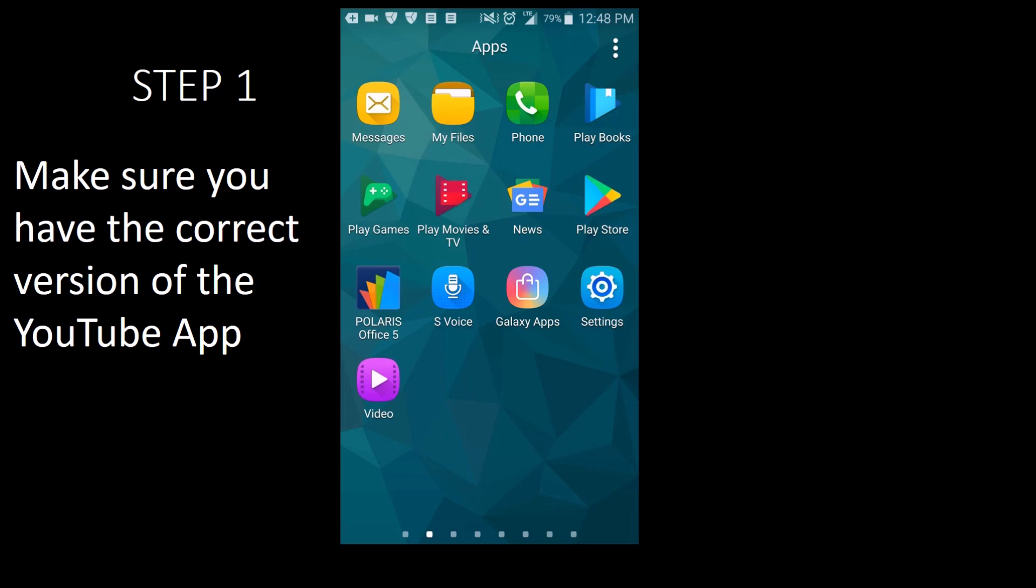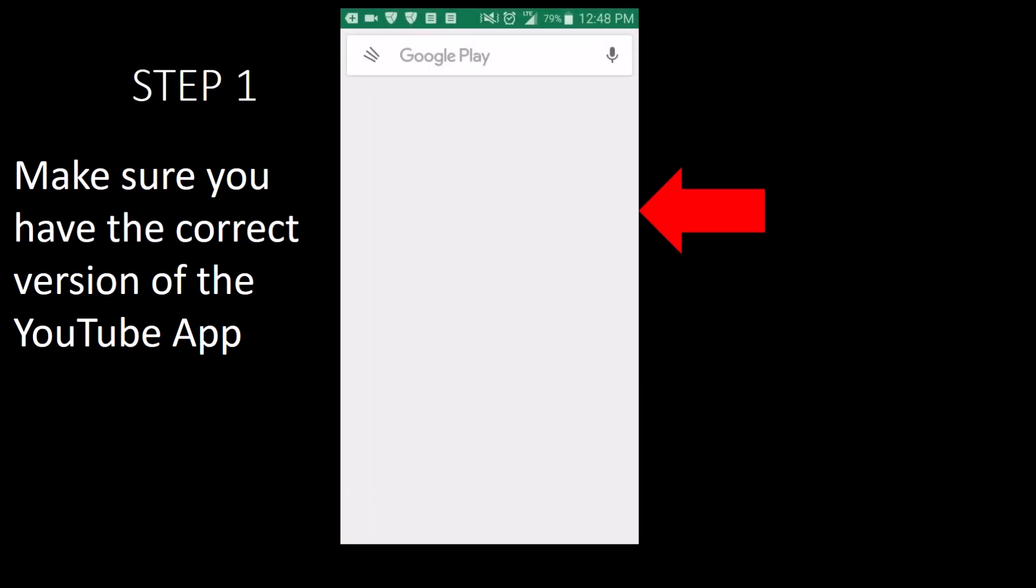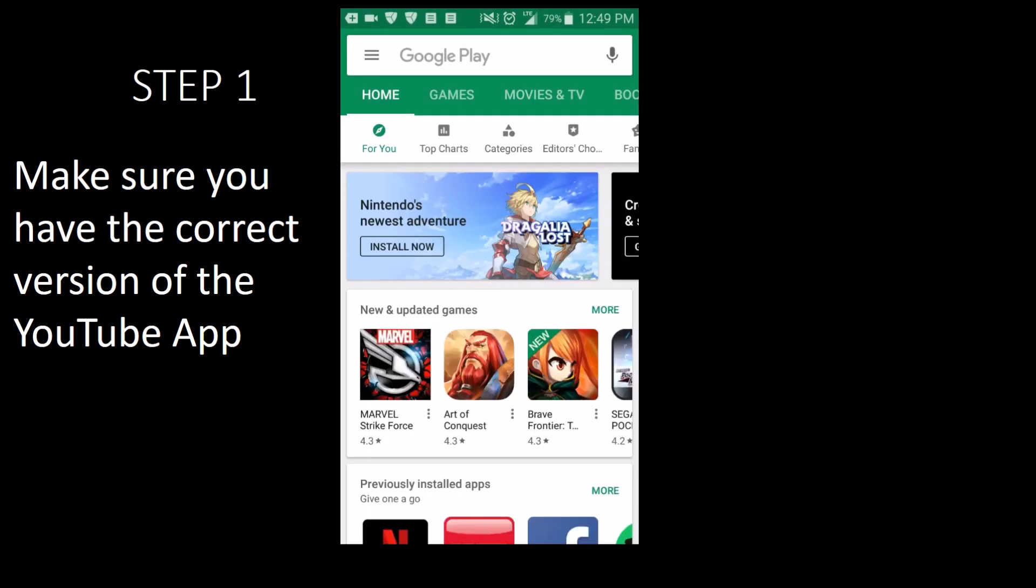Step 1. Make sure you have the correct version of the YouTube app. Go to Google Play and search for YouTube.